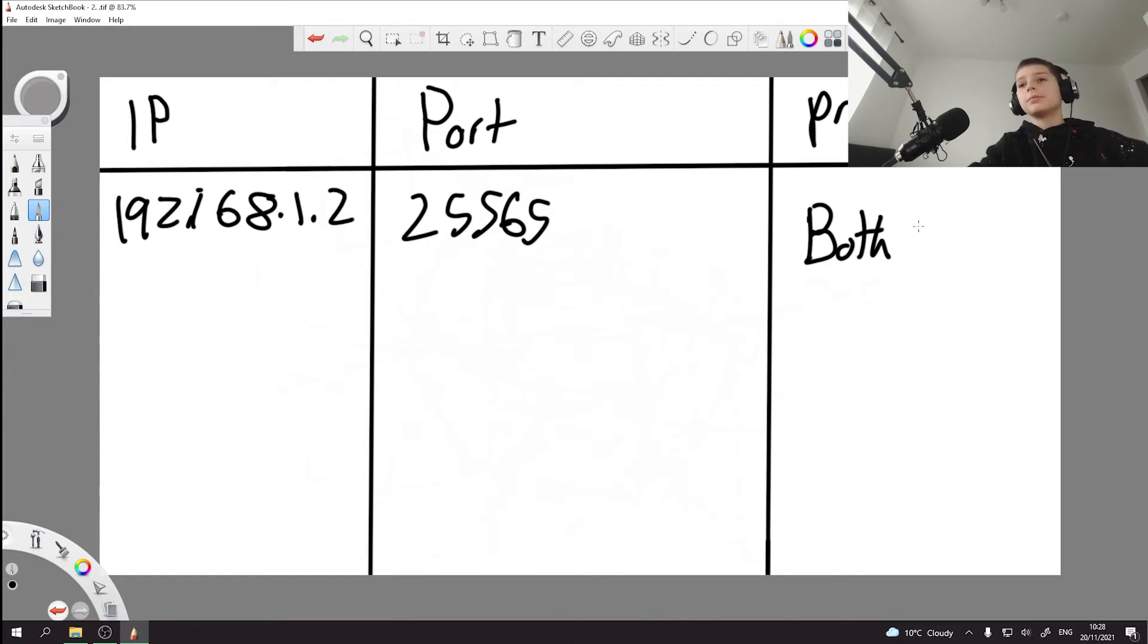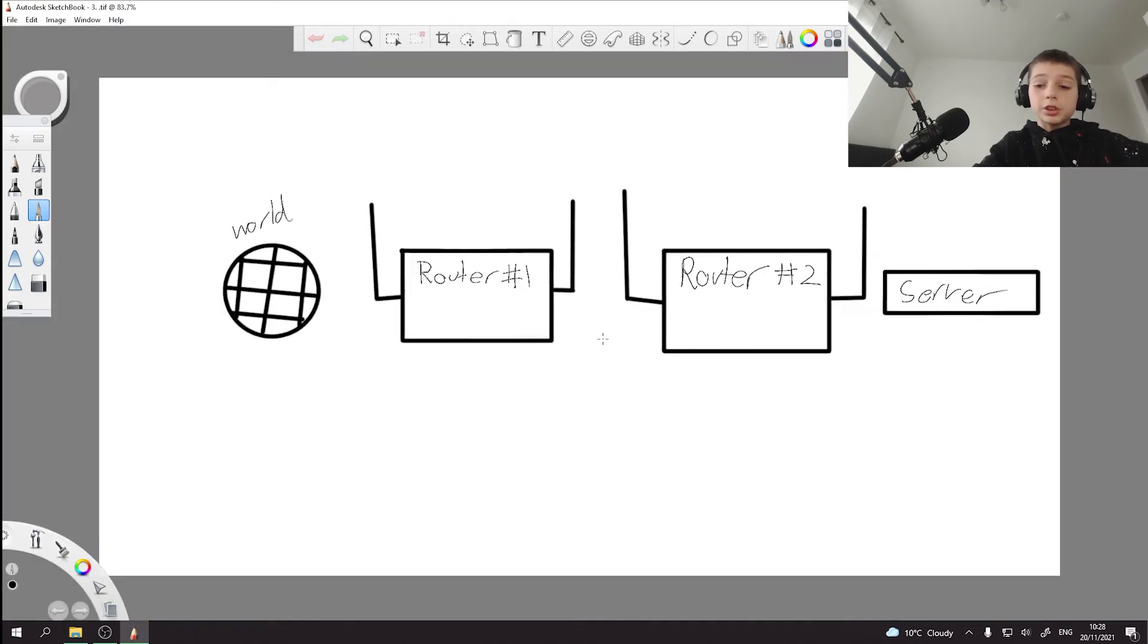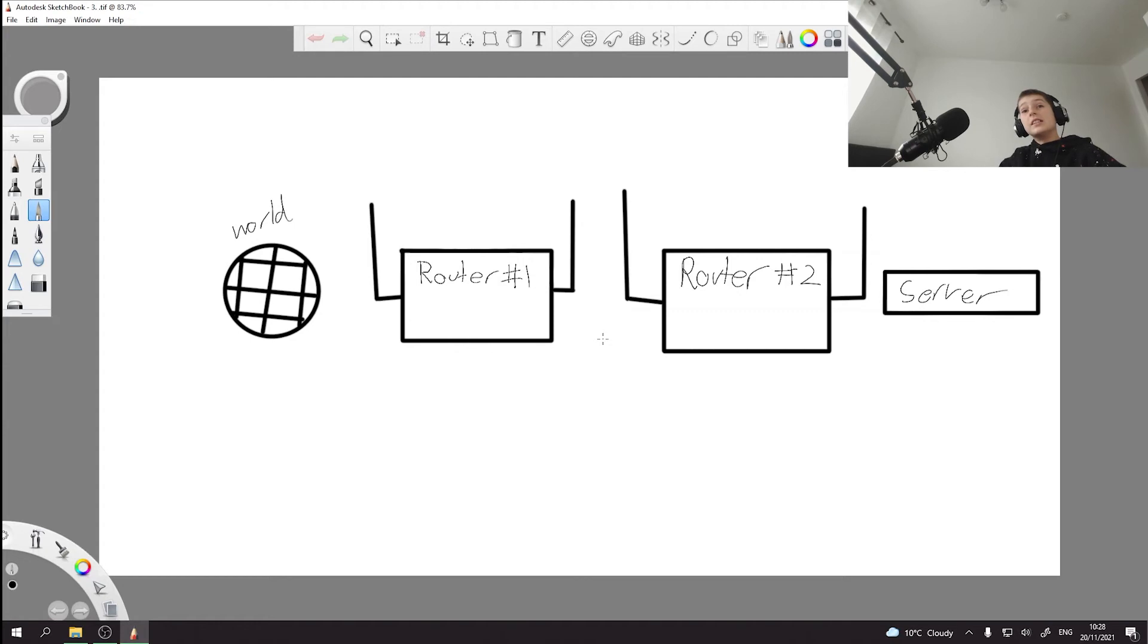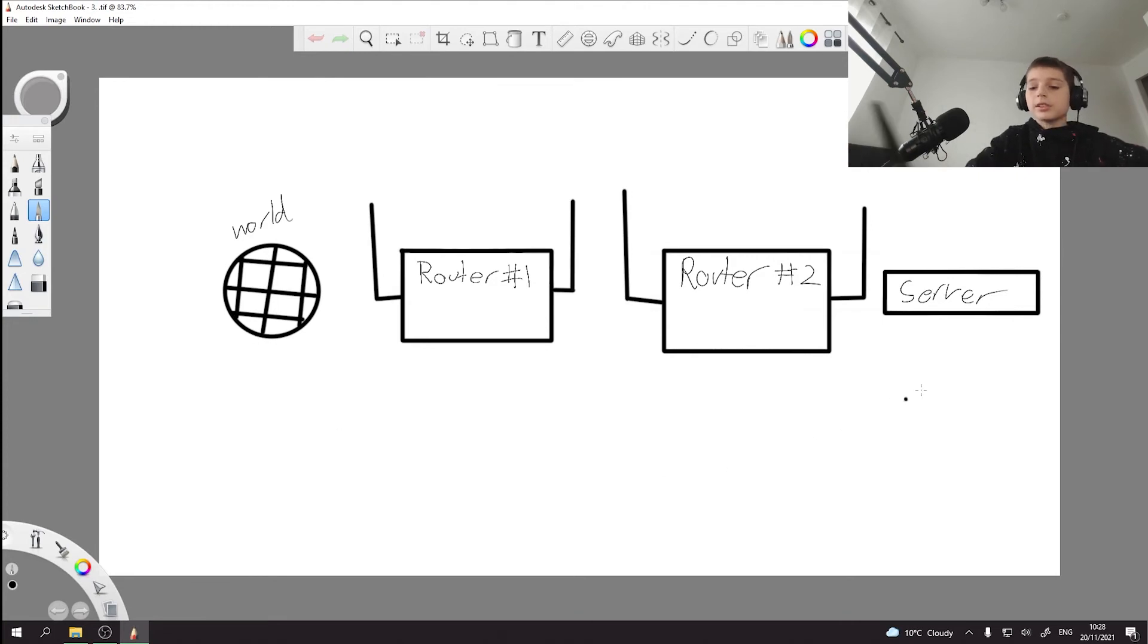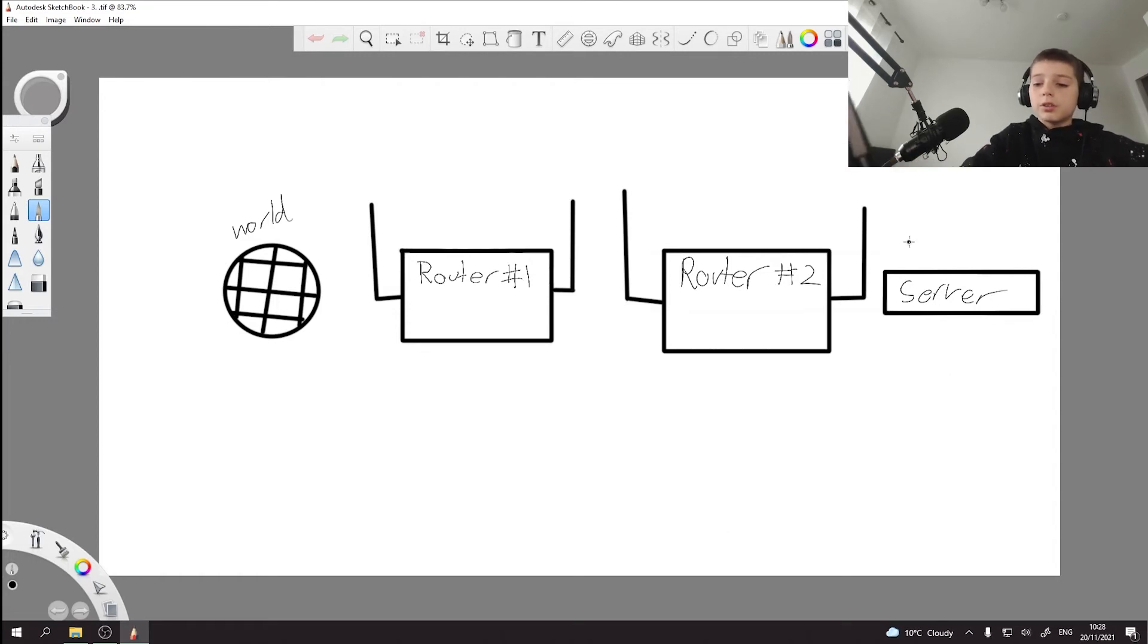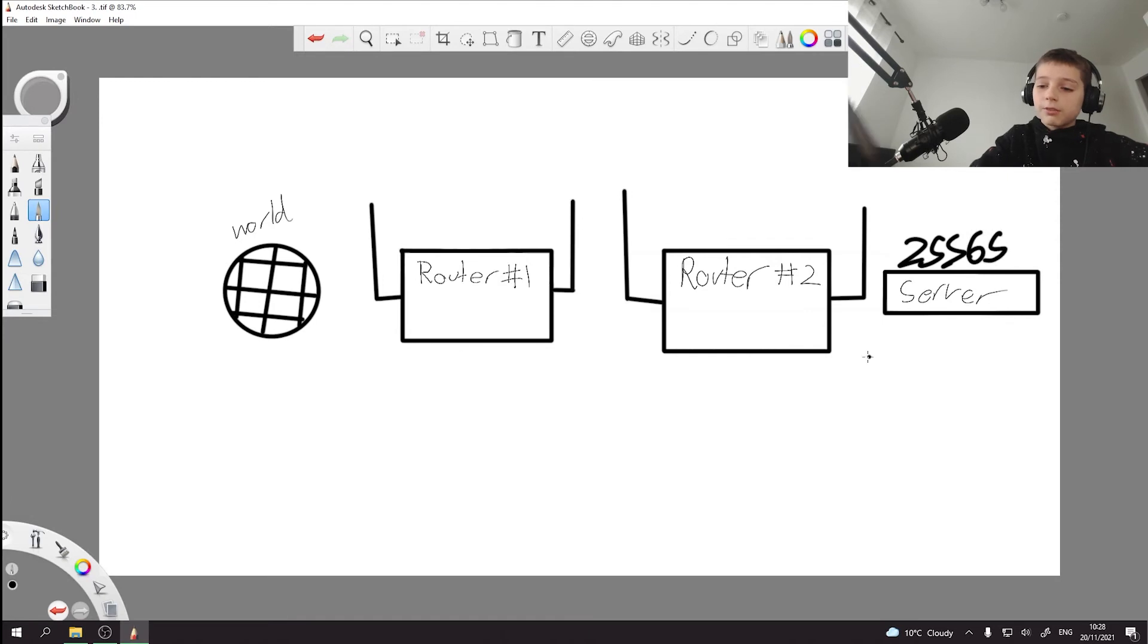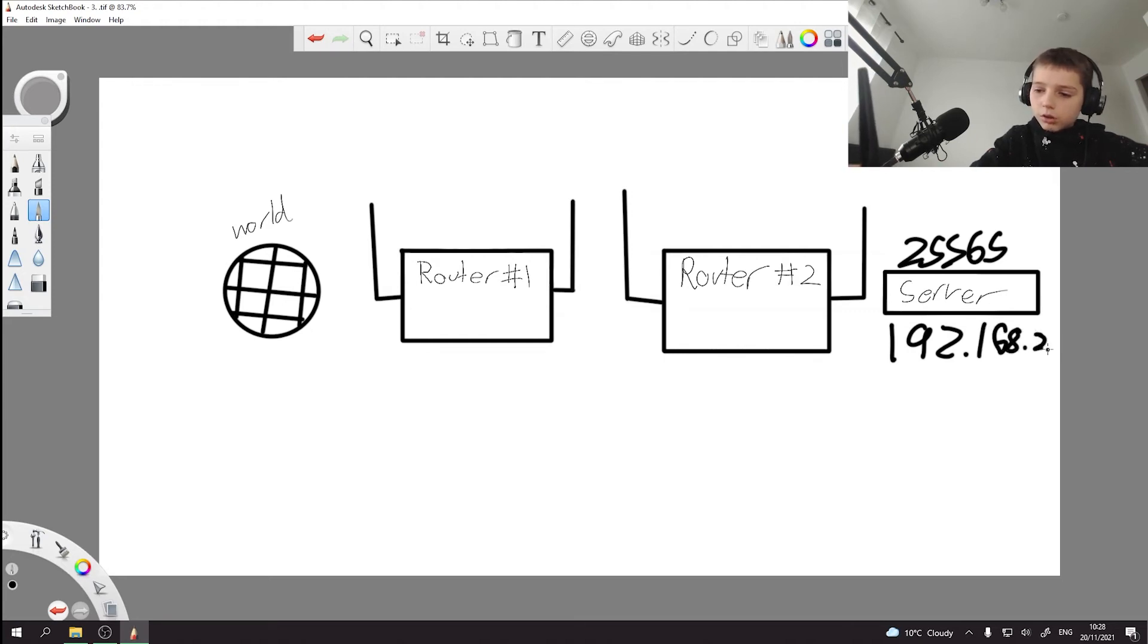Then going on to basically multiple router setups. This is where it gets tricky. Because you got the server - once again, they can't access it like this. So what you need to do is port forward the port 25565 with this server's IP address, let's say 192.168.2.2.